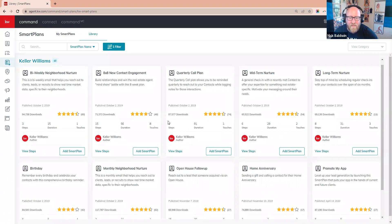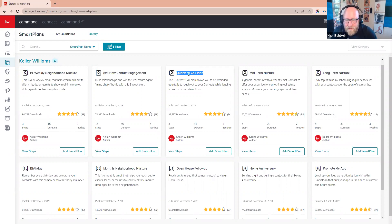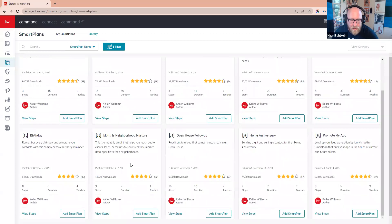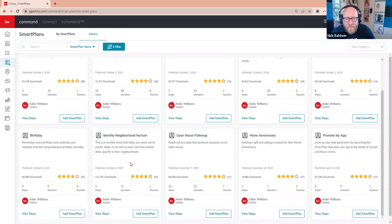The first one is the Quarterly Call Plan — that is four calls a year to your sphere, and that rhymes so it's hard to forget. You're going to add that Smart Plan to your contacts by clicking 'Add Smart Plan' and downloading it to your library. Then you're going to want to do the Neighborhood Nurture, which is going to be a dozen touches, so now we're at 16.